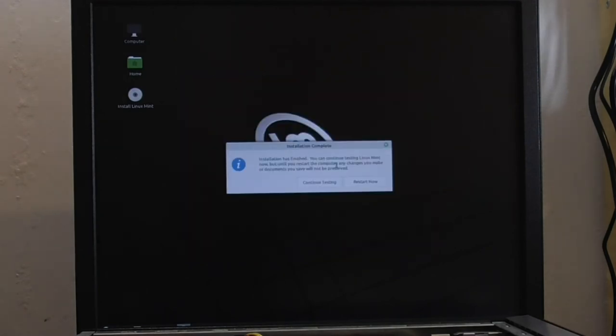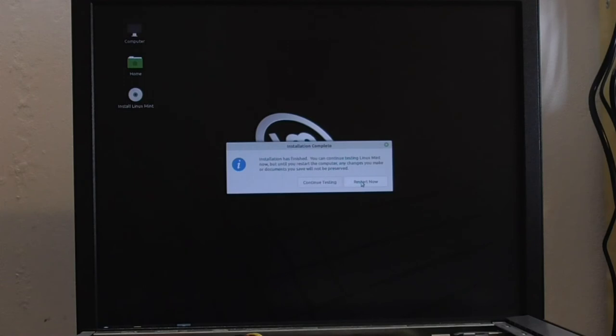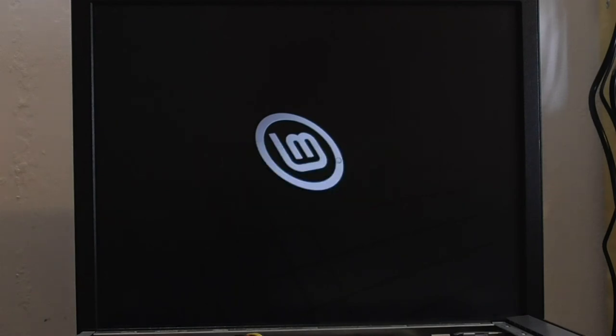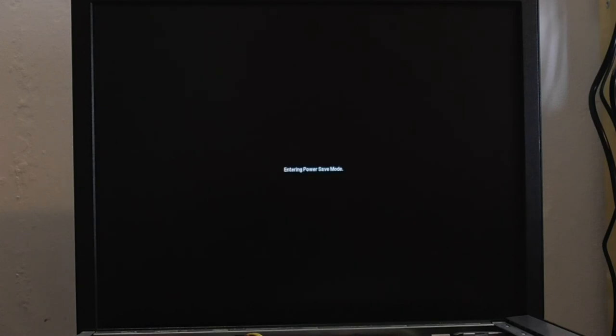And there we have it. It looks like installation is complete. And it tells me I can continue testing and work in this environment from the phone drive. Or I can restart and have a look to see it actually all in action. And to make sure that it has actually basically installed. So, restart. And he wants me to remove the installation media and press enter and hopefully I should get a successful boot.